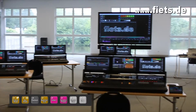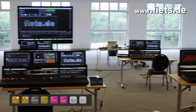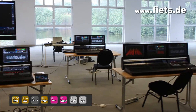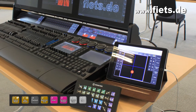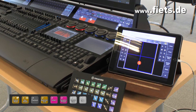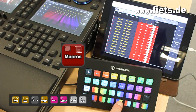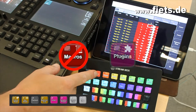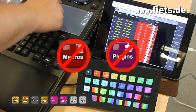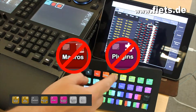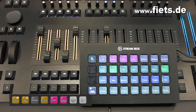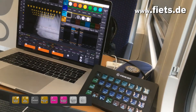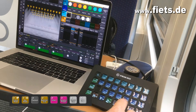In this video I would like to show you what options there are to use a Stream Deck to operate the GrandMA3 console. All functions work completely without a macro or plugin and can therefore be used directly in every show file. The corresponding syntax can be found at the end of this video.